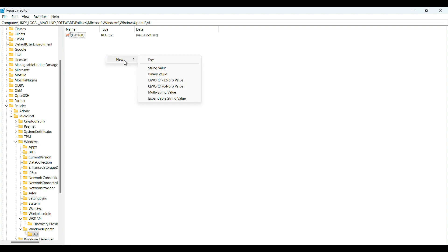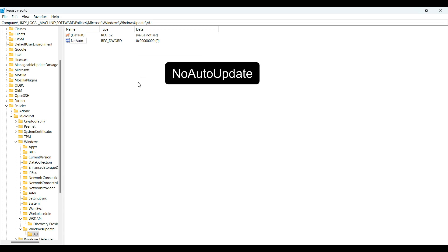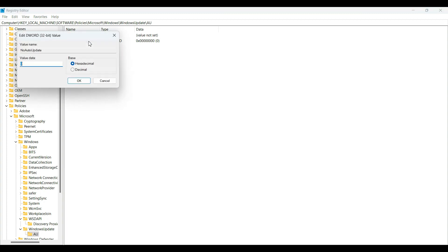Select New, then DWORD (32-bit) Value. Name it NoAutoUpdate and hit Enter. Double-click on NoAutoUpdate and set its value to 1.